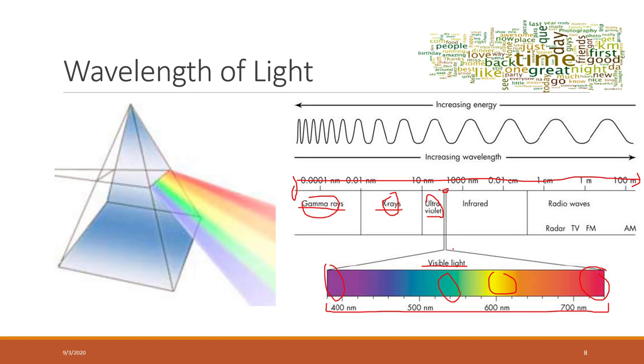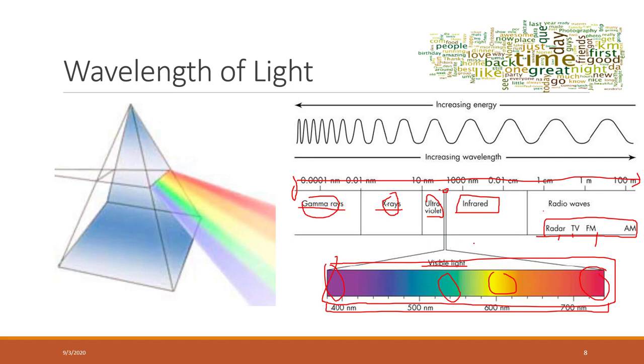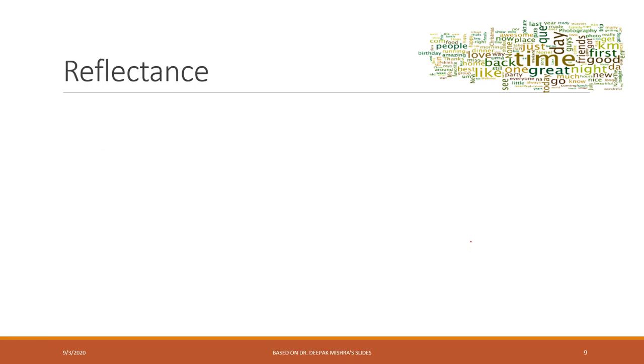When longer than those wavelengths, we have infrared. We cannot see that but it exists. Even longer wavelengths we cannot see, but we are using them for radar, TV, radio, etc. Our human eyes can only see this range, but we can design sensors that can detect wavelengths in a larger range area.